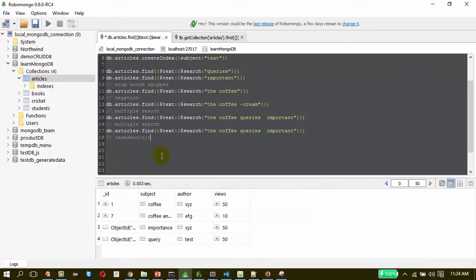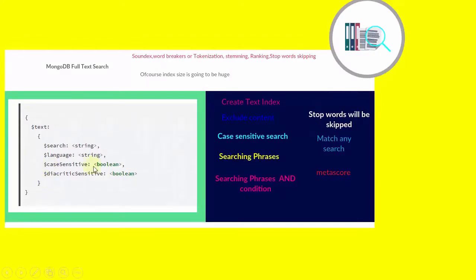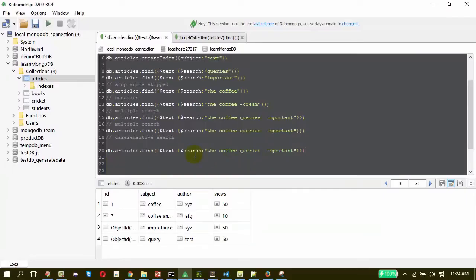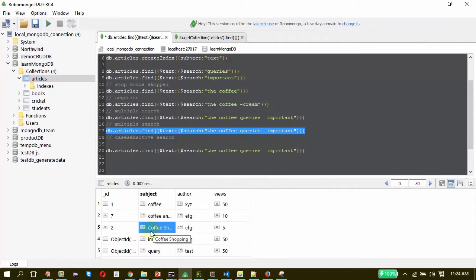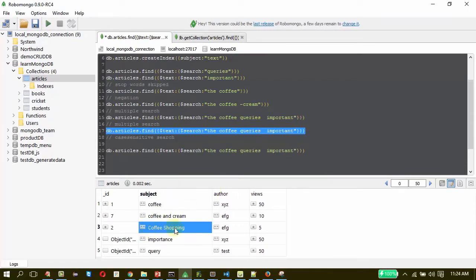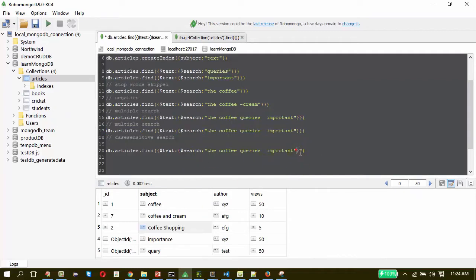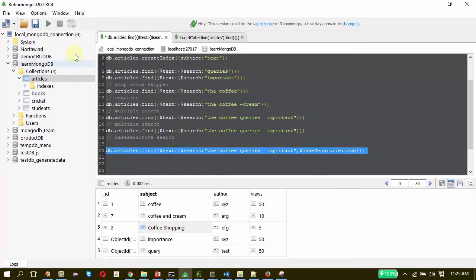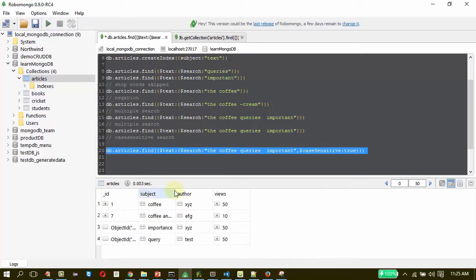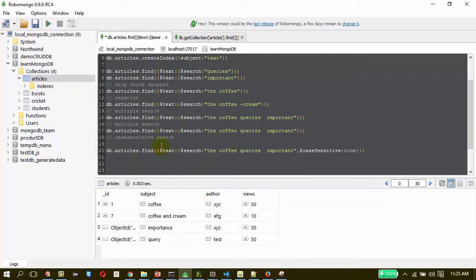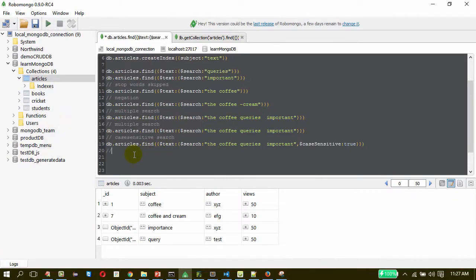The next important thing is case-sensitive search. That is very easy. As you can see in the syntax, for case-sensitive search we just need to specify a Boolean value. We are going to use the same query but this time it will have a different result, because one of the results has a capital letter word — 'Coffee Shopping' is having a capital letter C in the beginning. So this will get filtered out from the search result if you make a case-sensitive search. Case sensitive is true, and the results will be 4 now. As we expected, the result is 4. That is how case-sensitive works.